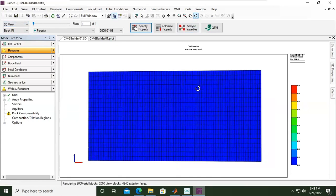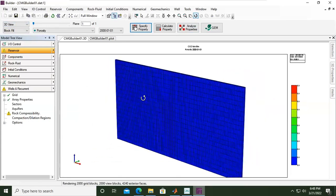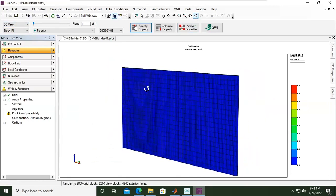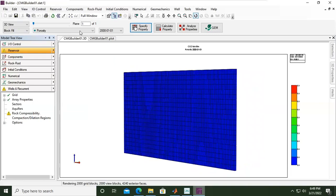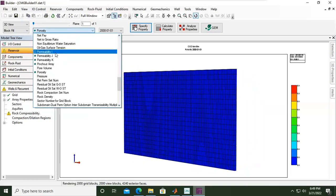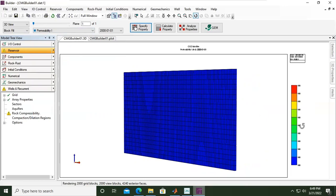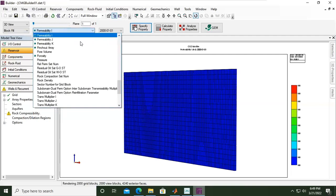You can move like this and also check the permeability in i direction. It's still the same color because it's a homogeneous model. The value is here in the palette, 100 millidarcy, and then permeability in j direction is the same.